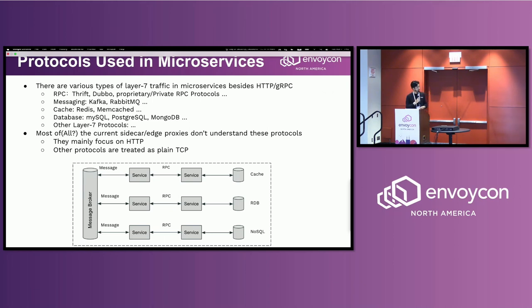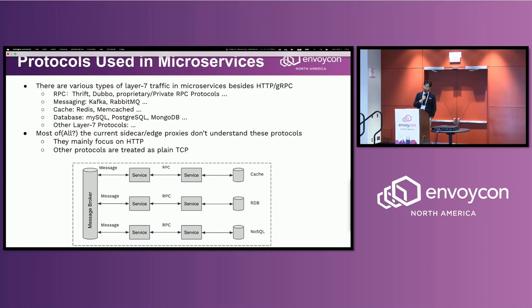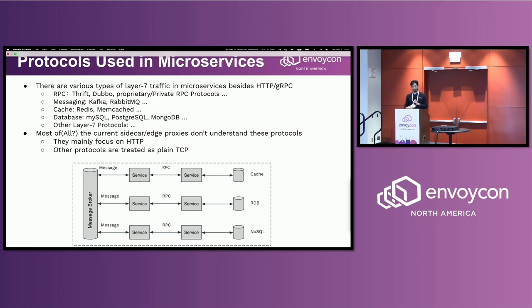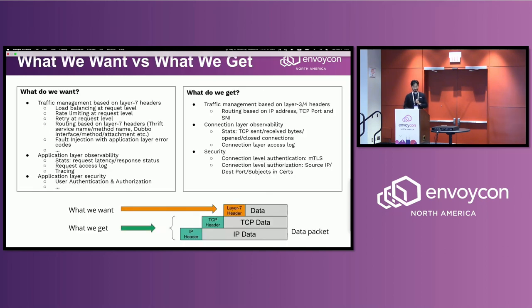And also we have messaging, cache, database, and other Layer 7 protocols in our microservice applications. So most sidecar proxies or edge proxies don't understand these protocols, I mean after Layer 7. Basically they treat them as plain TCP data.